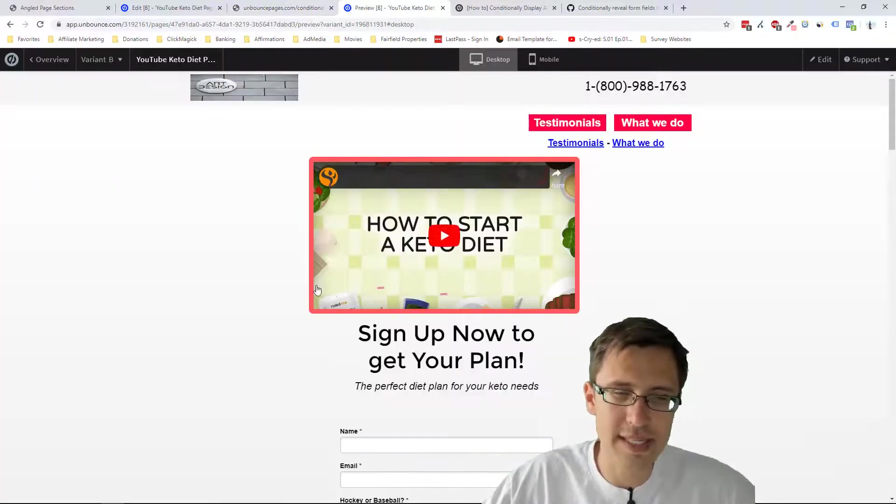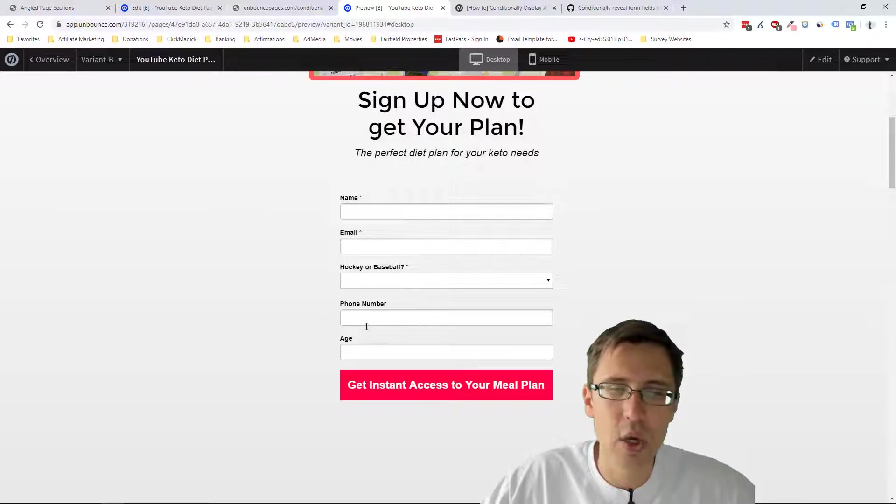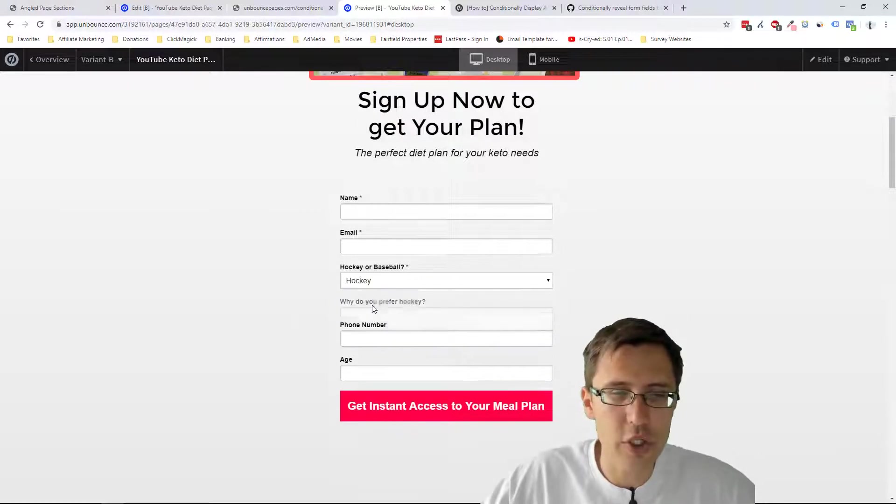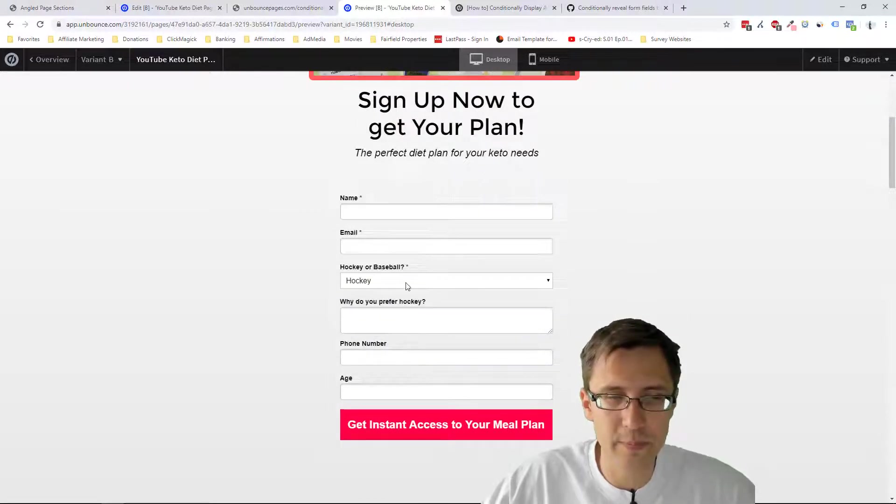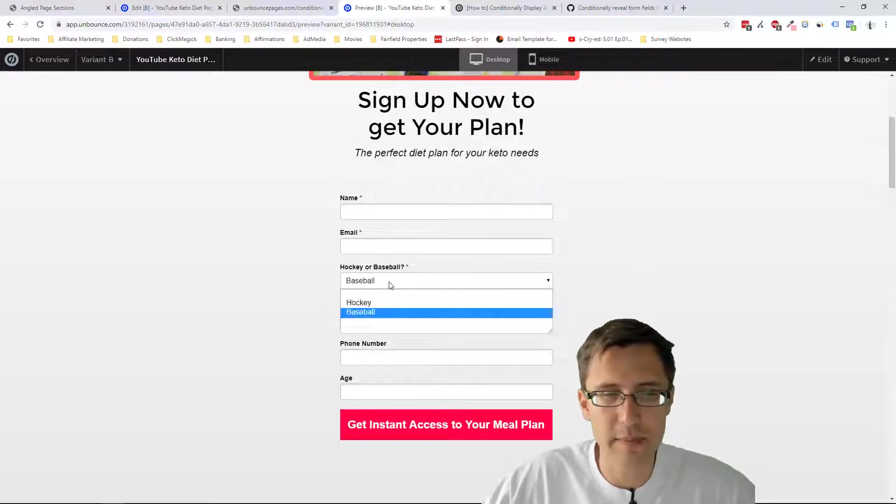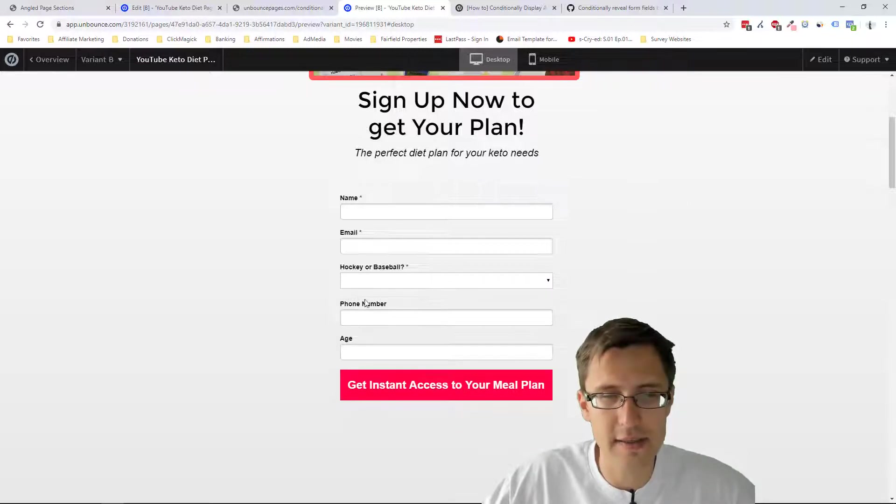It can also look something a little more complicated where there are more options below. And if you choose something, it just scrolls down. Do you like baseball, do you like hockey, and it starts like that.